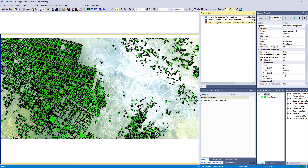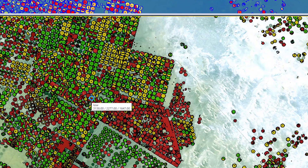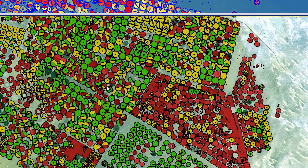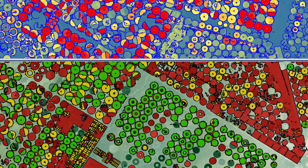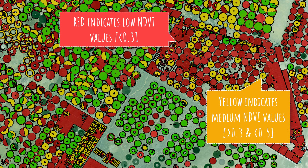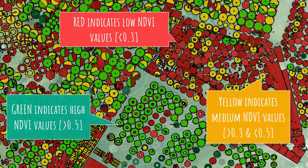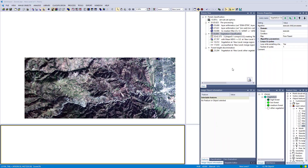Let's check the result. We generated more objects. When you unfold the classification you can see: red represents the class low, yellow medium, and green high. This corresponds to the NDVI values calculated previously — red is lower than 0.3, yellow between 0.3 and 0.5, and green (the high class) is higher than 0.5.